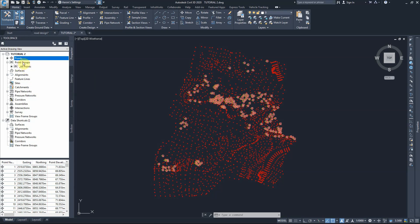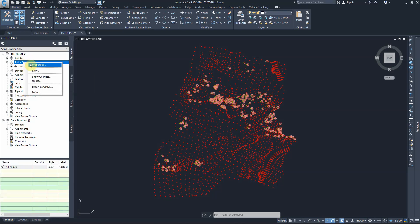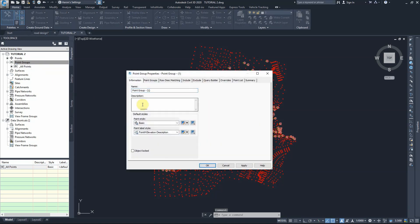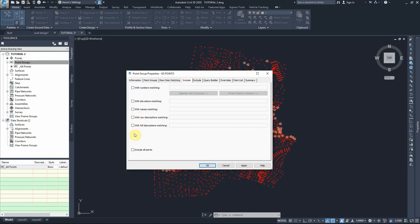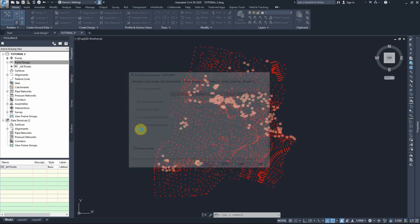So the first thing: let's create a new group. We'll call it 'existing surface' — for example, 'e.g. points' — include all the points and press OK.